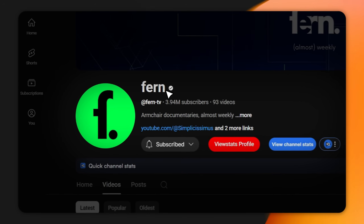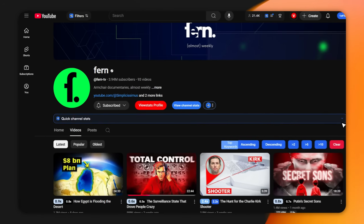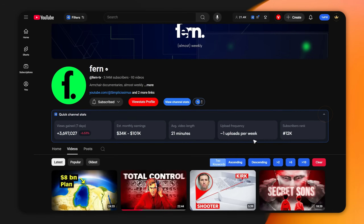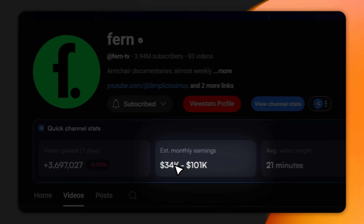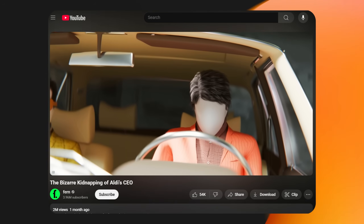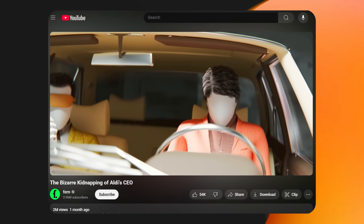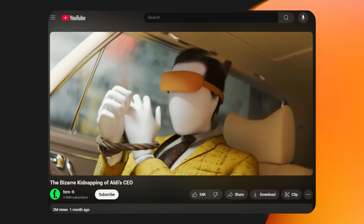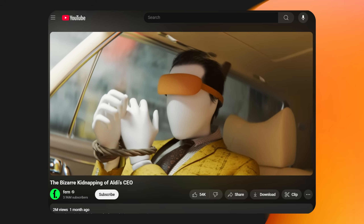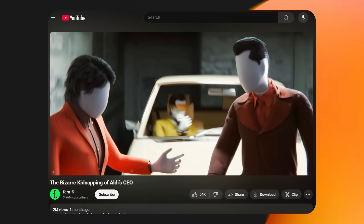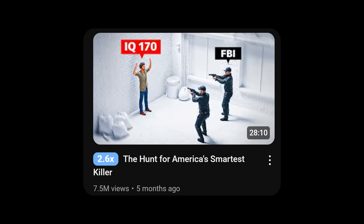This YouTube channel, Fern, is quietly making $30,000 to $100,000 every month, and you've probably already watched one of their videos. They create cinematic, 3D-documentary-style content, and nearly every upload pulls in millions of views. And here's the wild part — this niche has almost no competition.